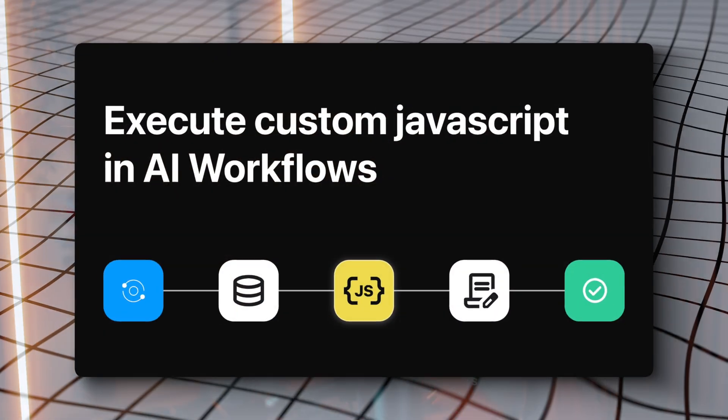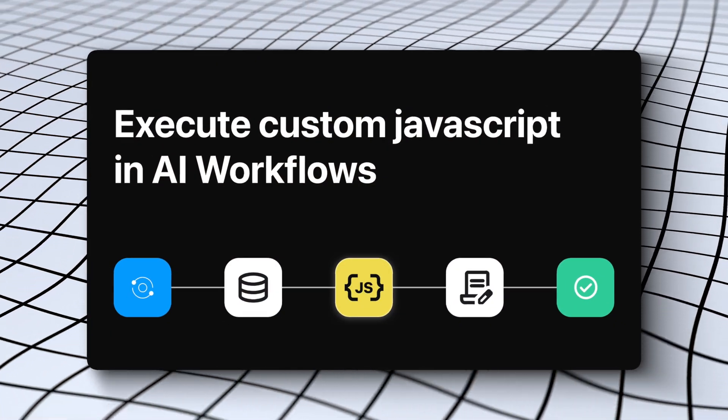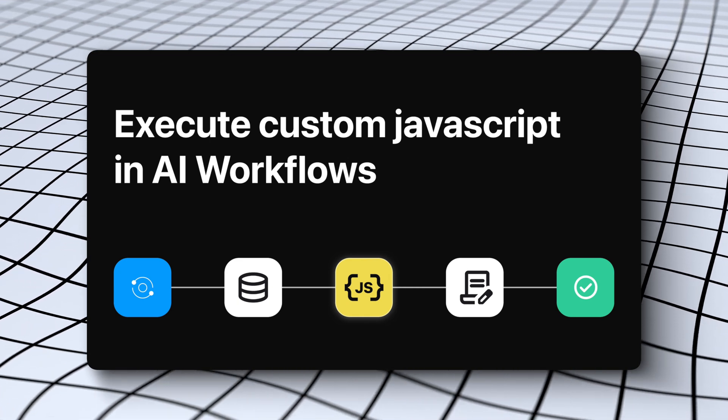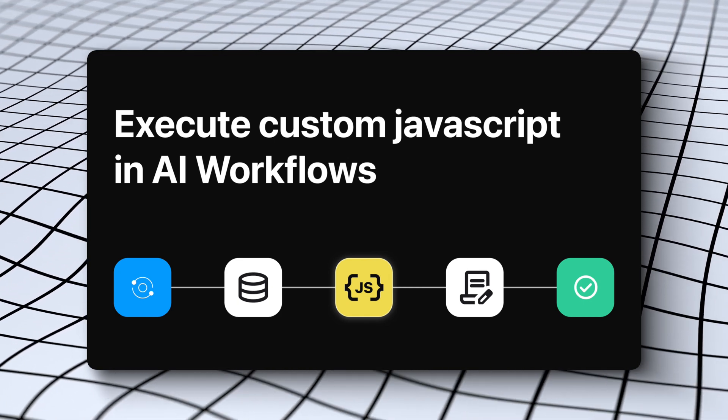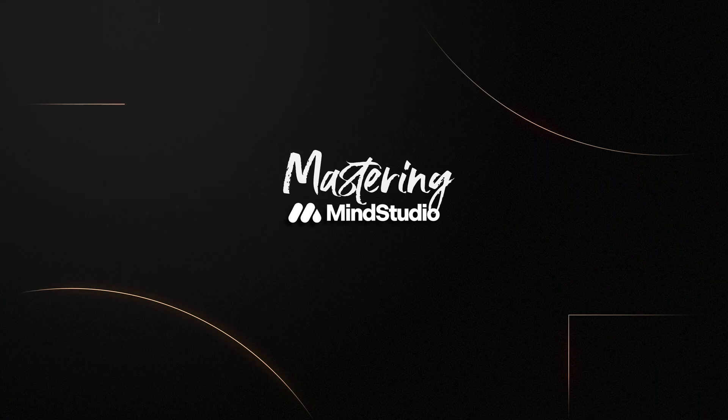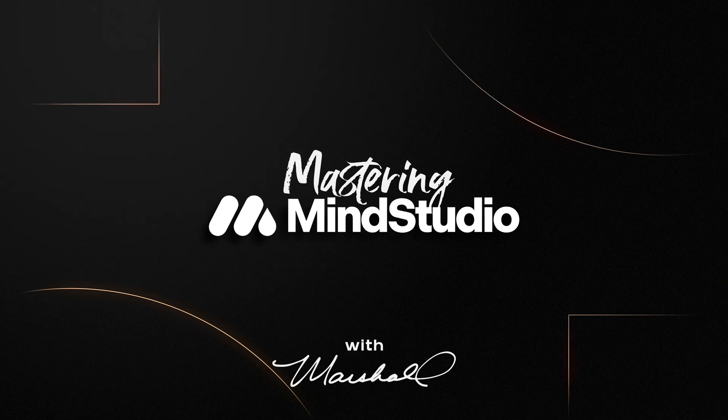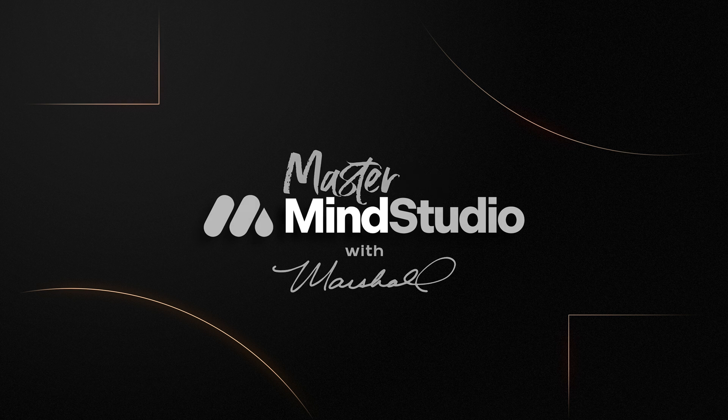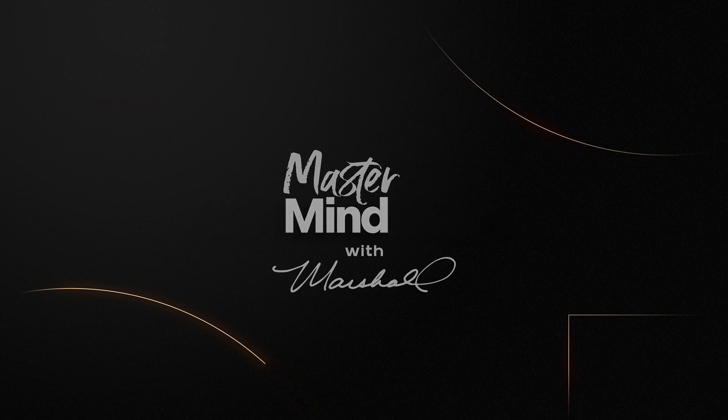But speaking of updates, there's a new custom functions feature that allows you to add custom JavaScript code to really expand the capabilities of your AI. So in this video I'm going to be showing you how to connect ConvertKit to Mind Studio if you wanted to collect email addresses and send them over automatically. All right, let's get into it.